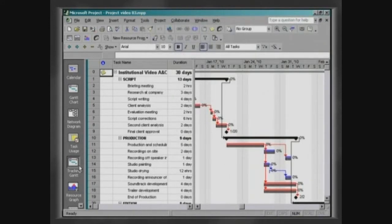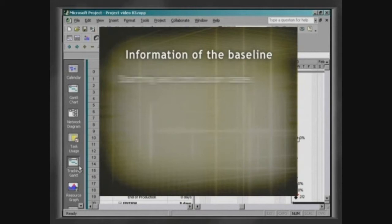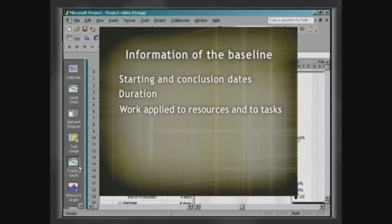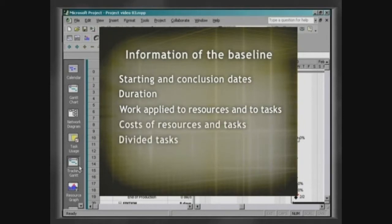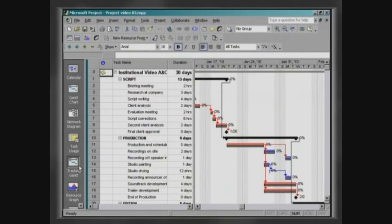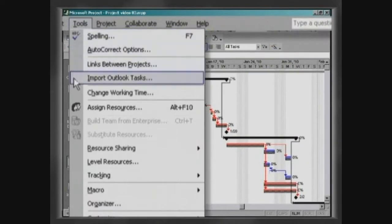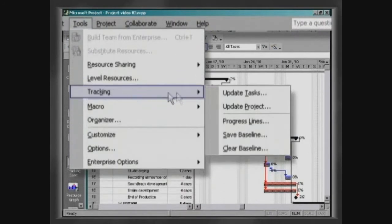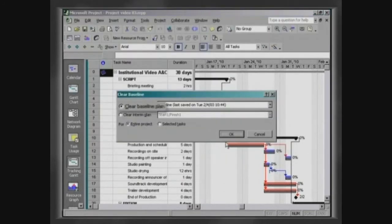The baseline saves the following information regarding a project: starting and finish dates, duration, work applied to resources and to tasks, costs of resources and tasks, divided tasks, work divided into stages, and costs divided into stages. In case you need to clear the baseline, click on Tools, Tracking, Clear Baseline. Click on Clear Baseline Plan and then on OK.